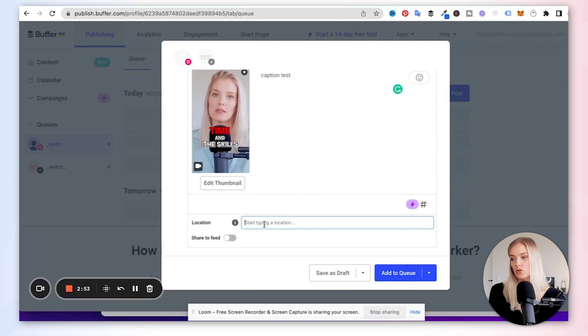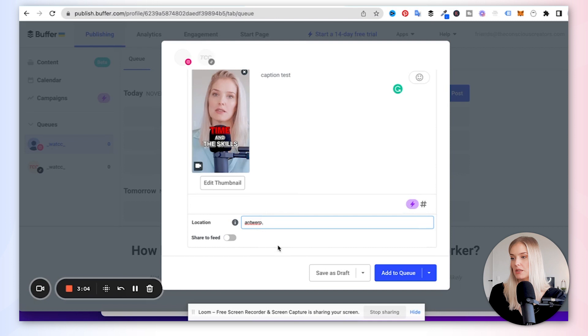We can add the location, so let's say I'm going to say Antwerp. And even there, it's not really finding me possibilities. I have to really type it in correctly. Whereas on Instagram, of course, again, you can select it.